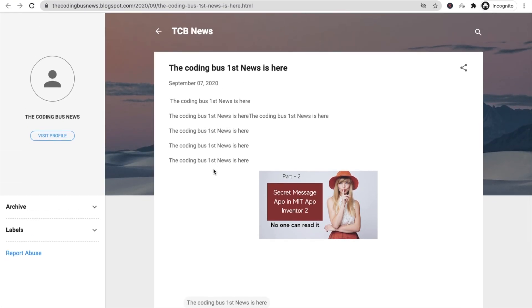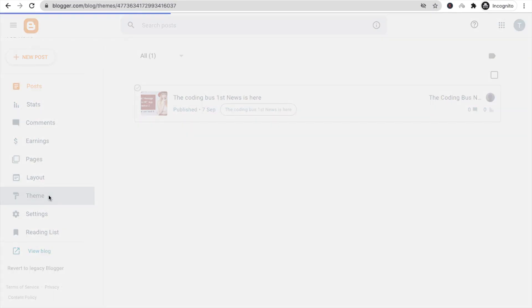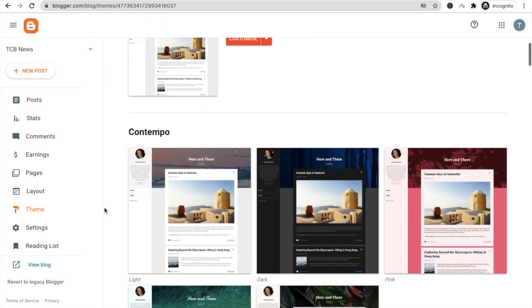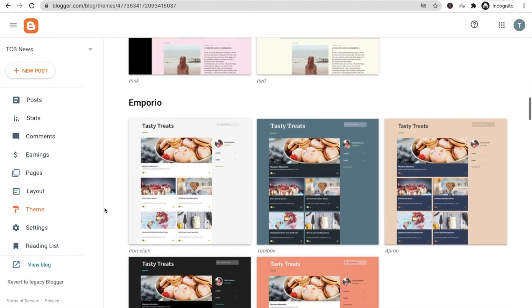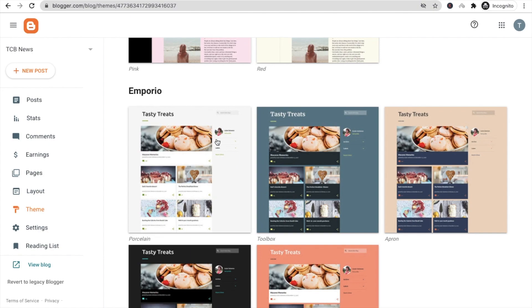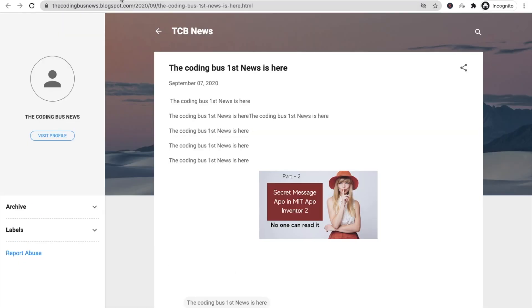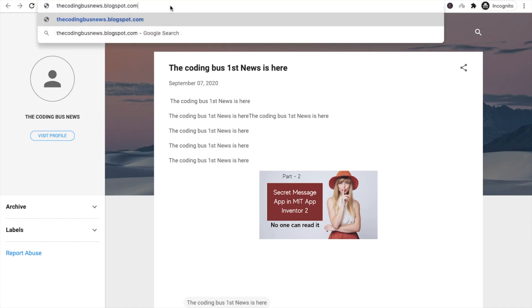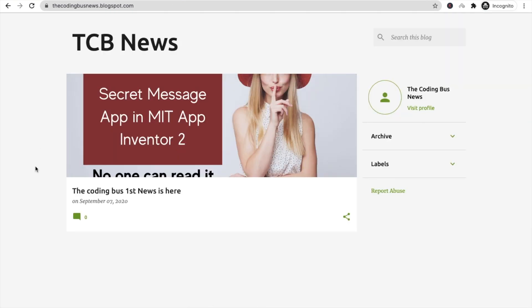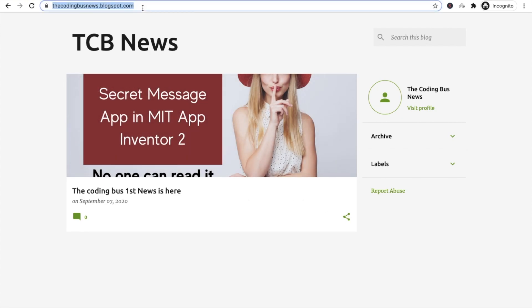To customize the look, go to the blog settings and find the Theme option on the left side. There are many themes available. I'll choose a theme that looks like a news theme and click Apply. Now go to the blog URL — it will be something like thecodingbusnews.blogspot.com — and you can see your blog with the news post and share option. Copy this URL.